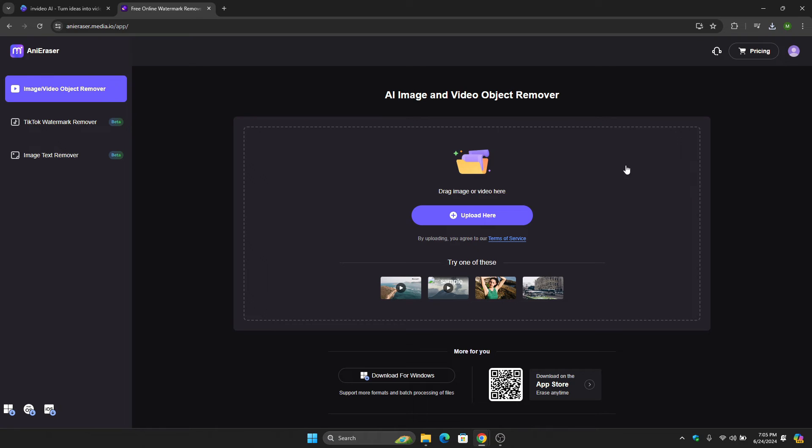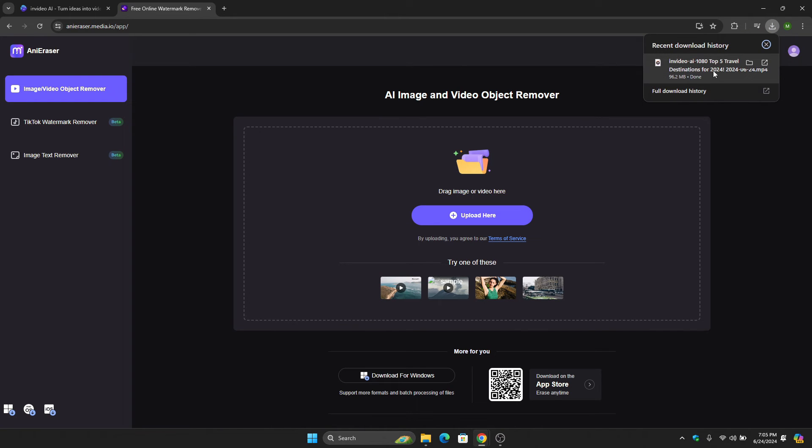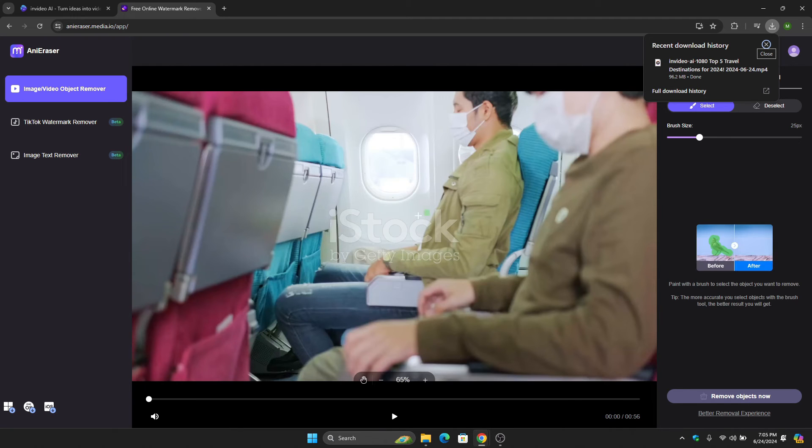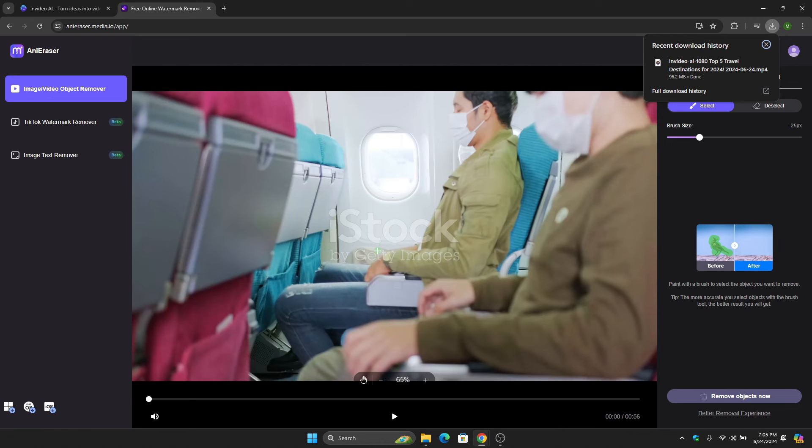What we're going to do here is drag or upload our exported video onto their website. As you can see, the watermark is here in the middle.